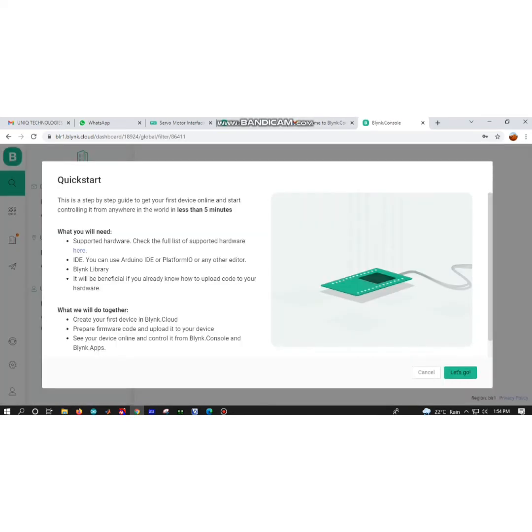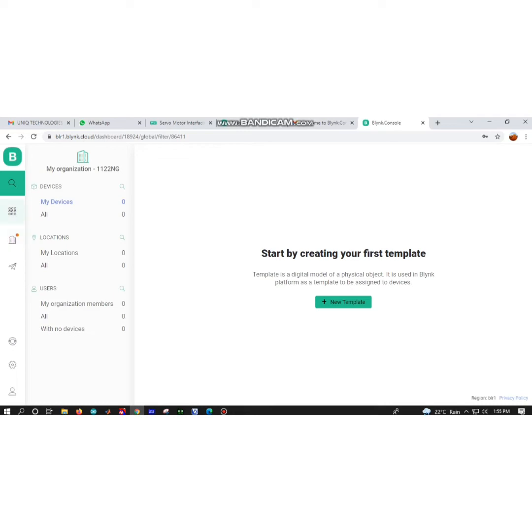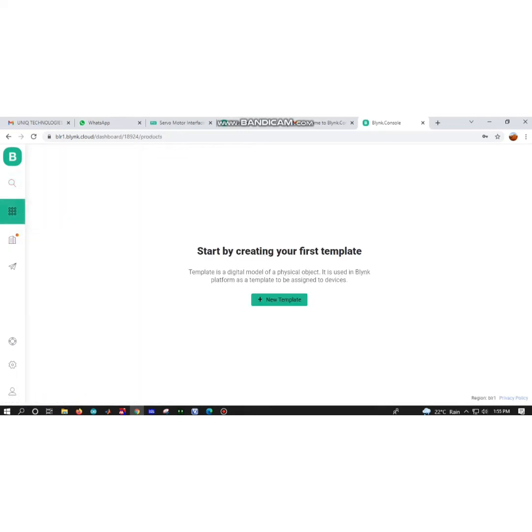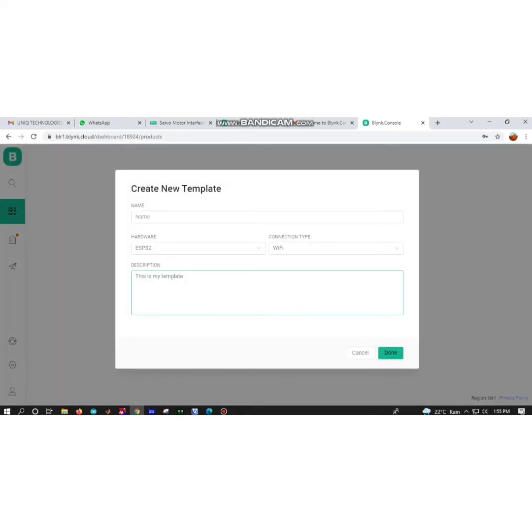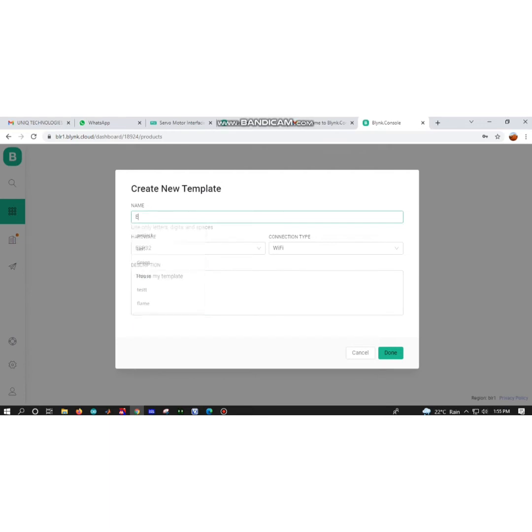After that, you have to create your profile name. Profile name means your project name. I am using ecann, so that is my project.